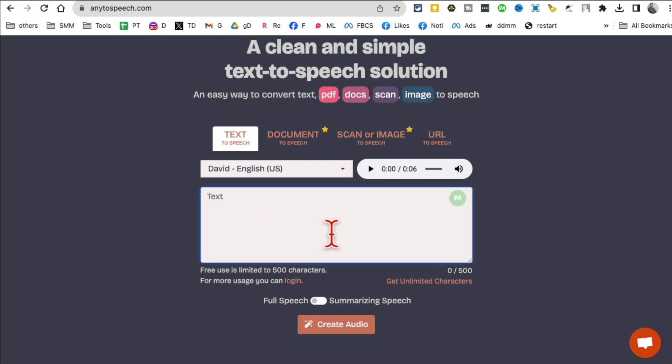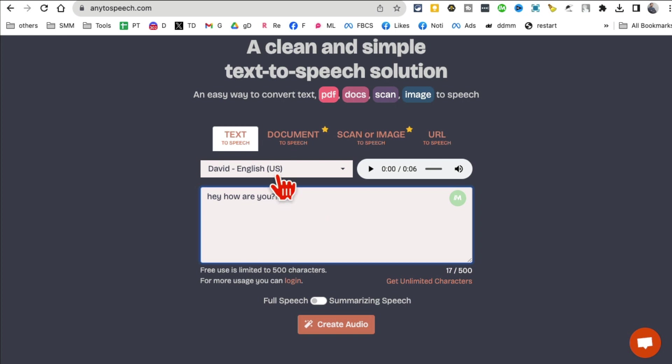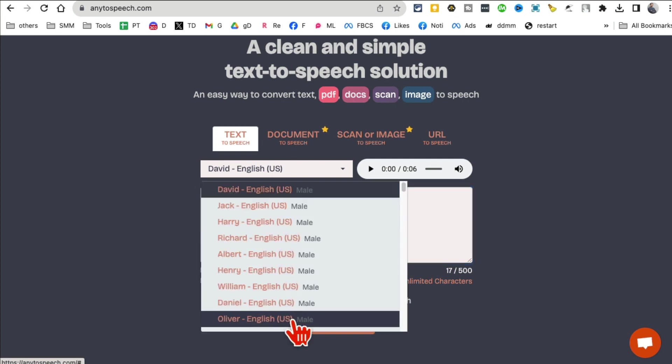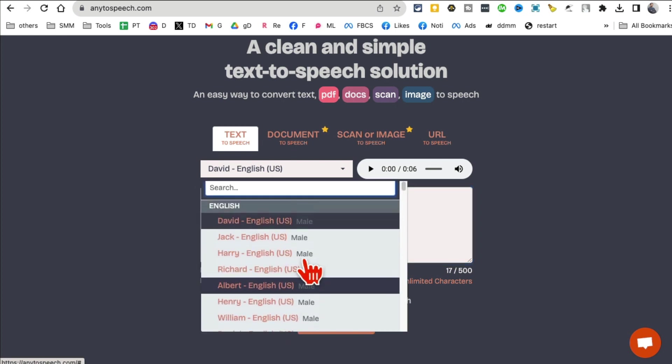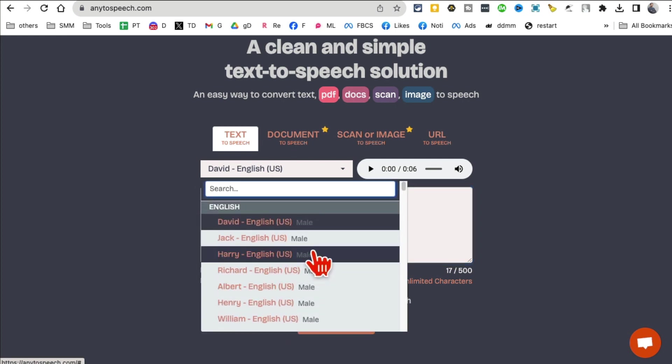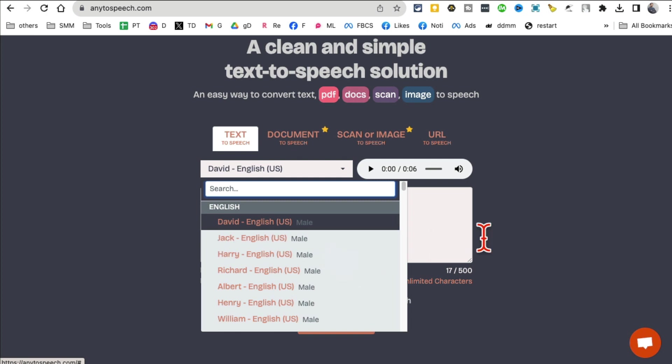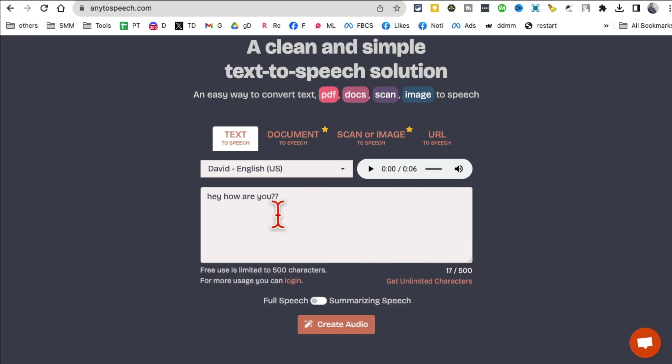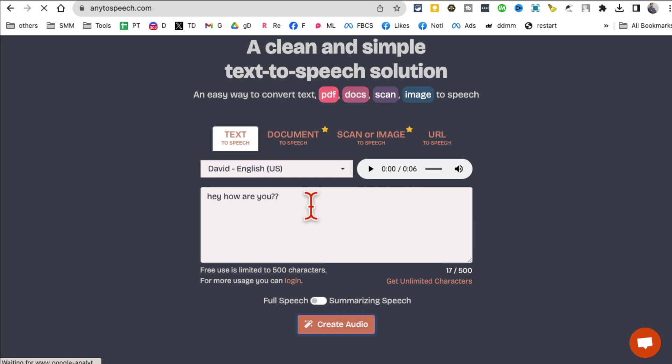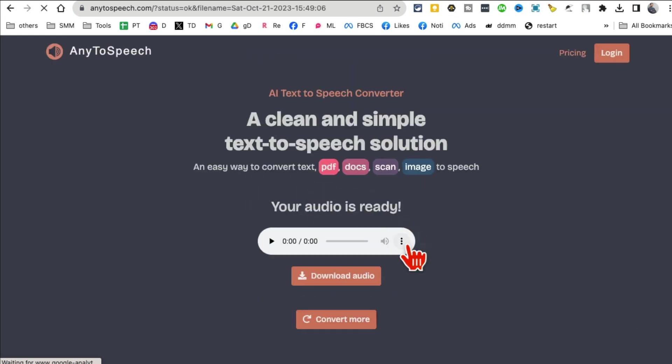It's a really easy way to convert PDFs, docs, images to audio. For example, to give you a quick demo, let me type something quick: 'Hey how are you.' I want to keep it simple for now. You can select different languages, different voice actors - male, female - from here, and then click on generate audio.